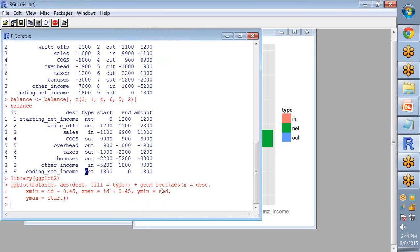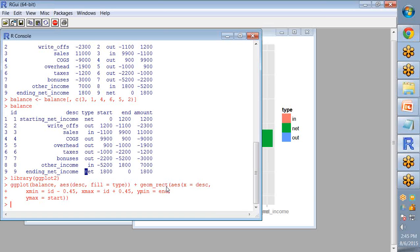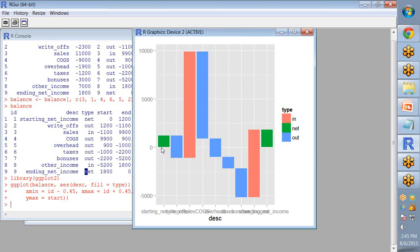Next, geom_rect specifies that the type of chart is rectangle. We have to specify what these rectangular bars should take using the variables y minimum and y max value. And x minimum equals to ID minus 0.45 and x max equals to ID plus 0.45 is written here in the geom_rect as argument so that the distance between the bars is created.